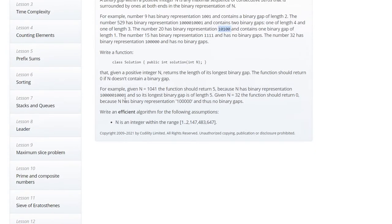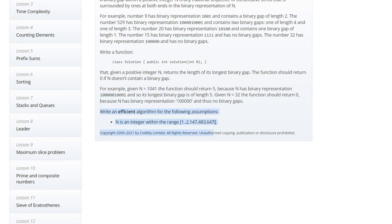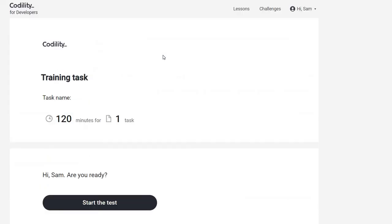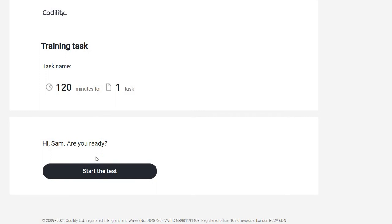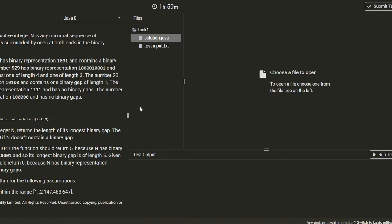For example, given number N, the function should return the longest binary gap. So efficient code is with an integer. We have 120 minutes. Let's do it.